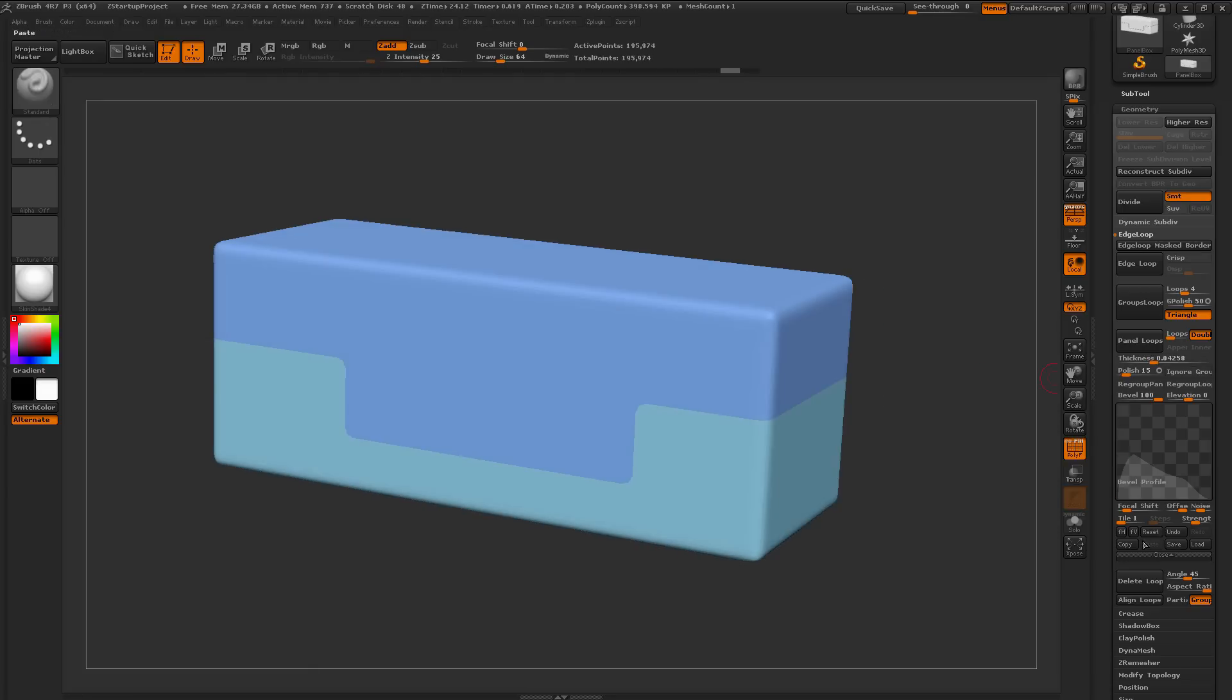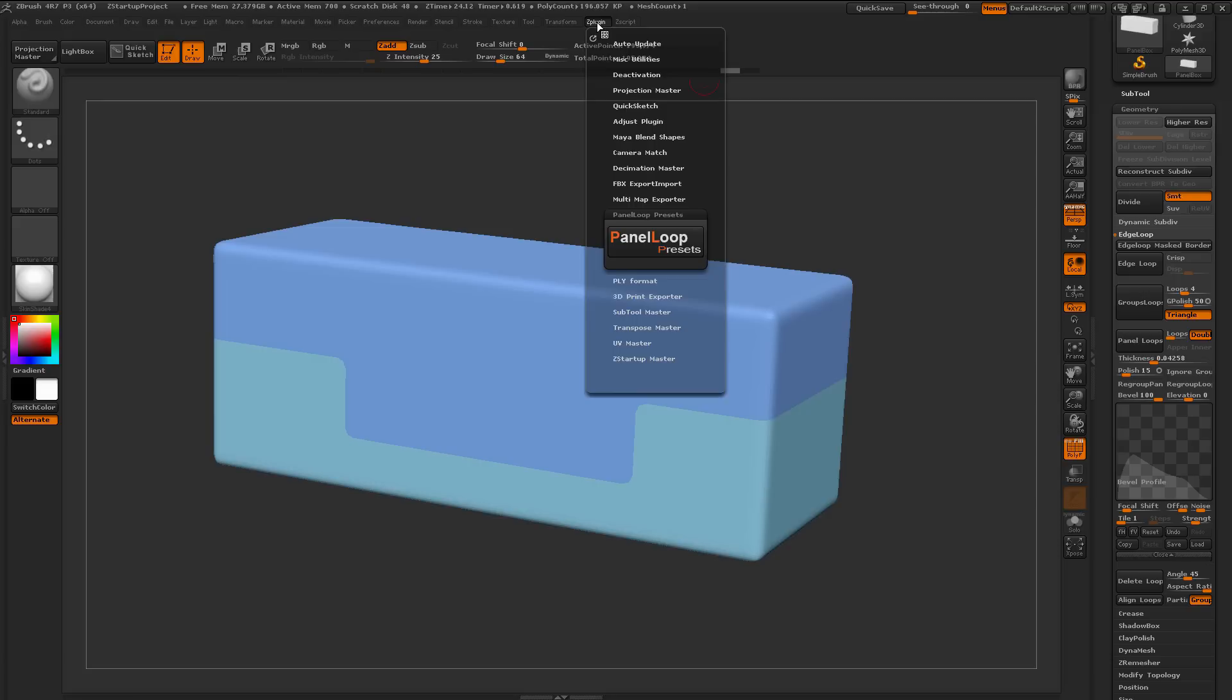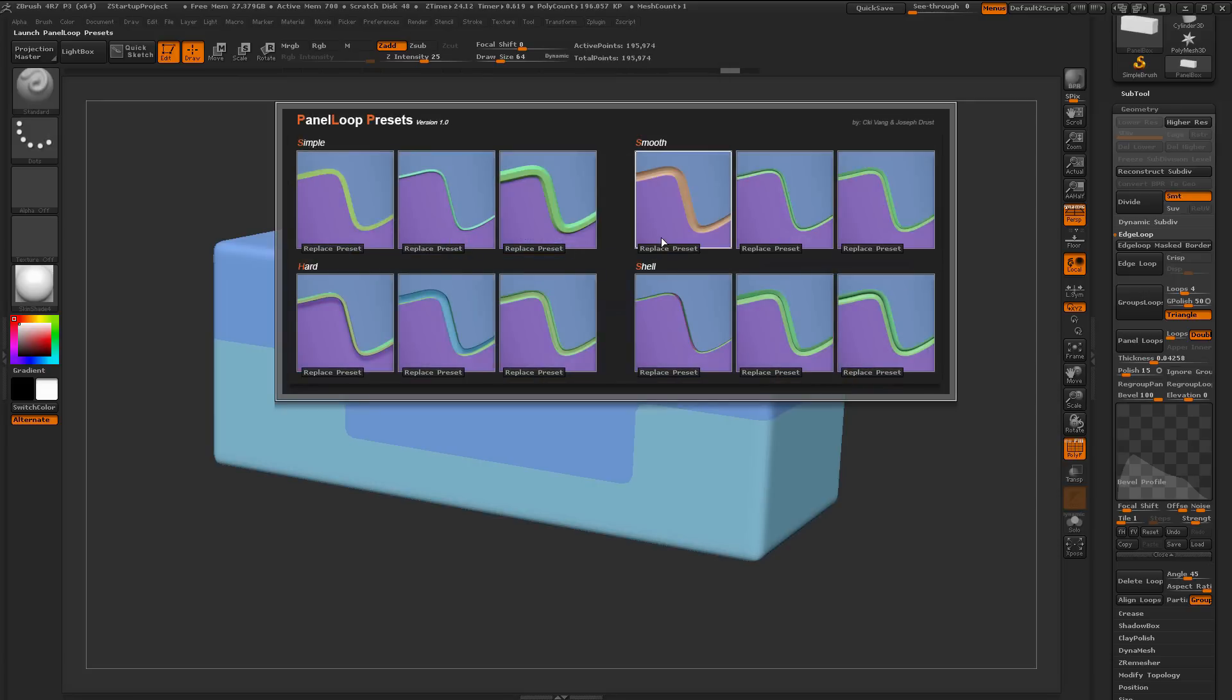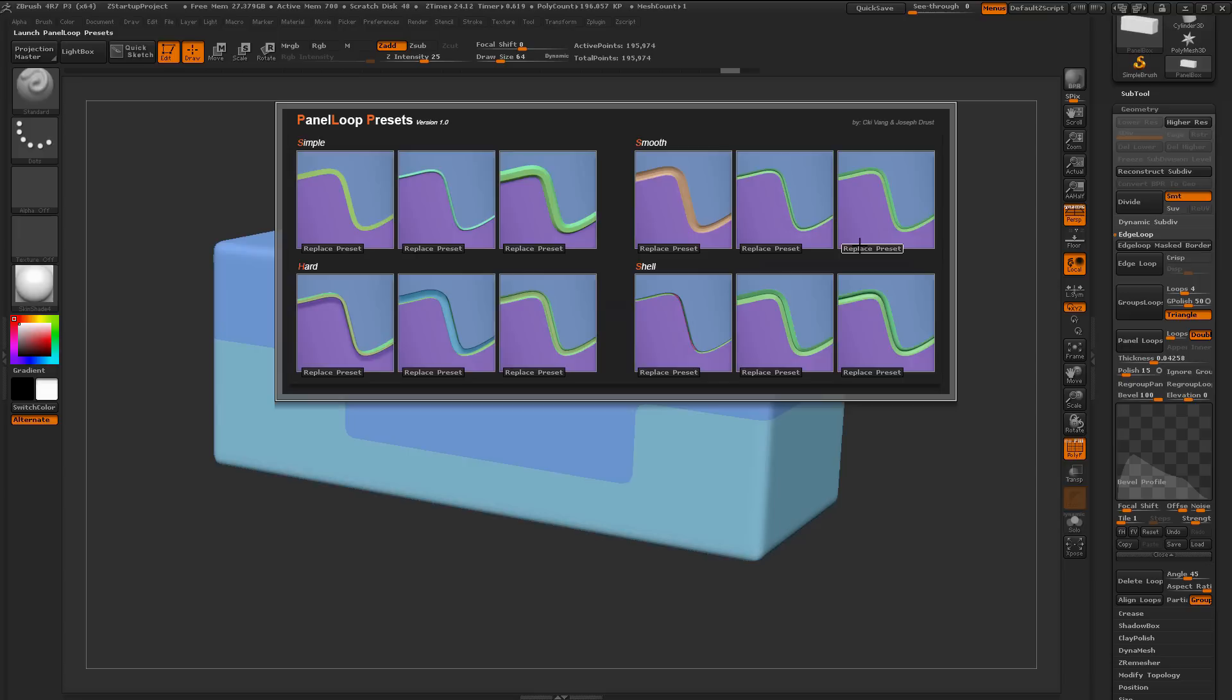After you have the values you like set over here, we can now go back to the ZPlugin, open up that Panel Loop Preset again, and then underneath each one of these presets, there's an option called Replace Preset. This is going to take what you have over here for your desired result, and then store it into the preset.